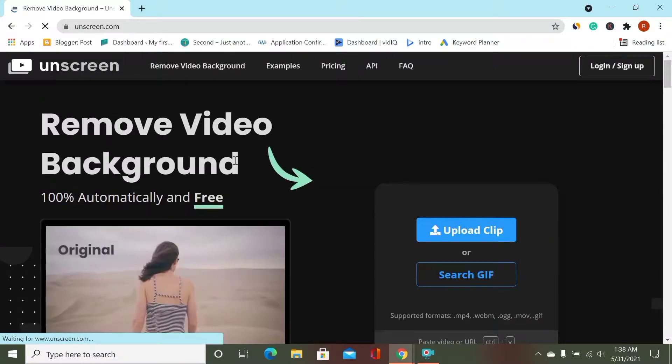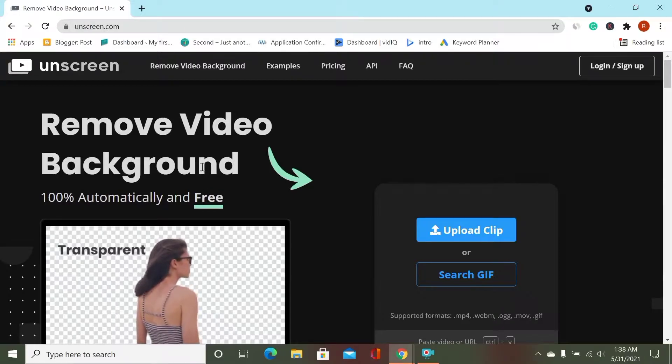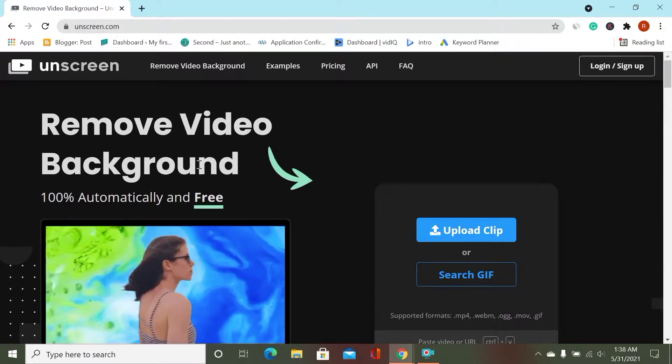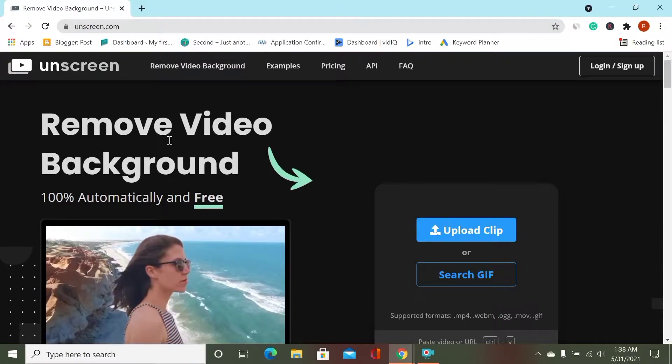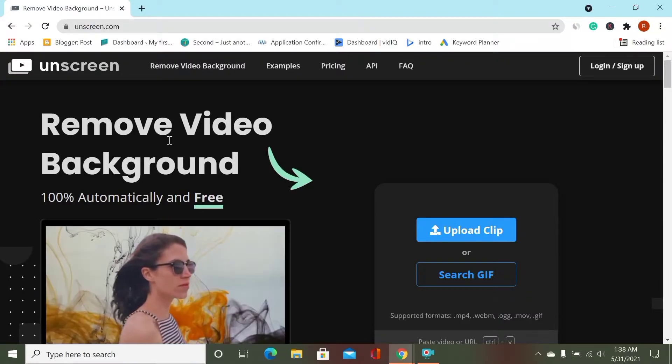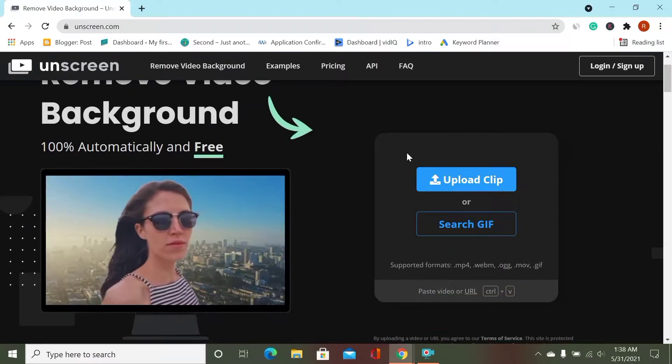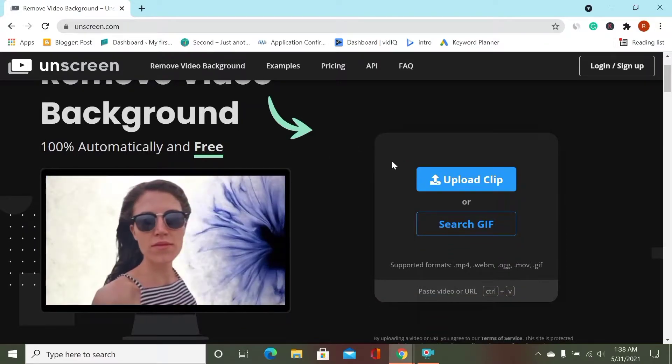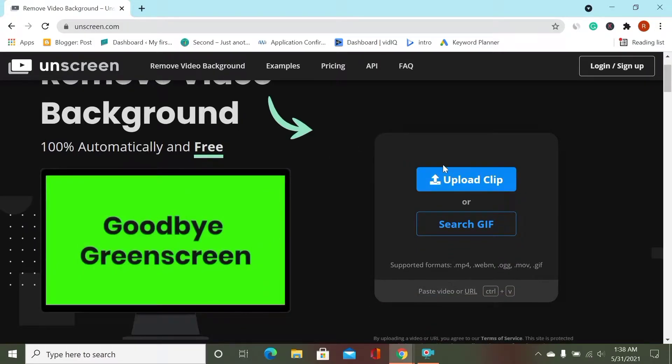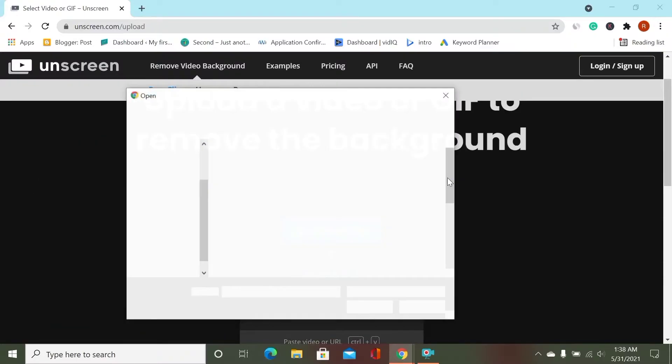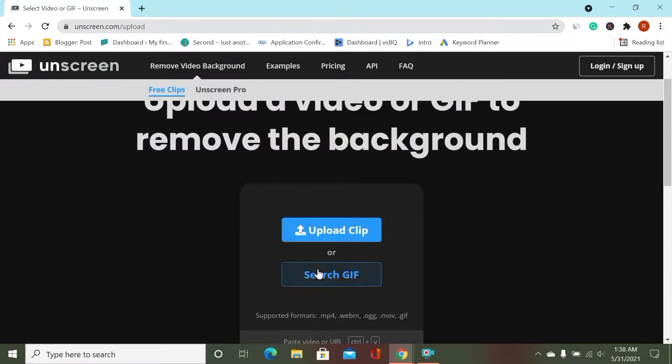Then we will come to this website. If you want to remove background from your PC, you just click Upload Clip and you select one of your videos. As I don't have a good video to remove its background, I am searching for a zip file.